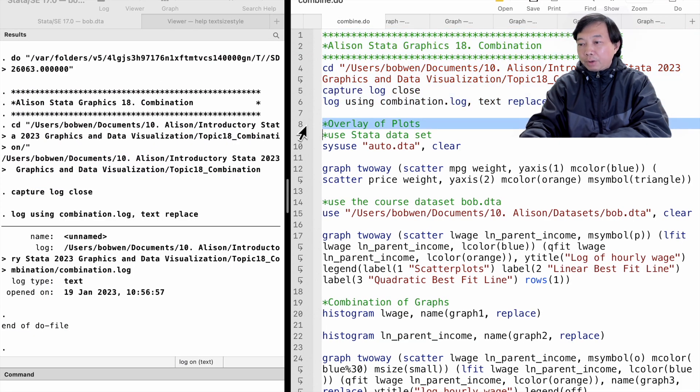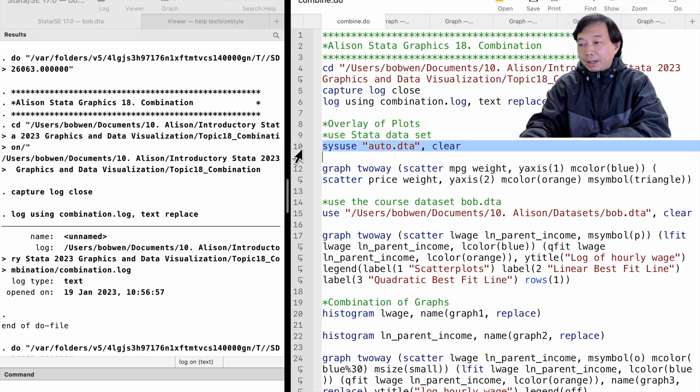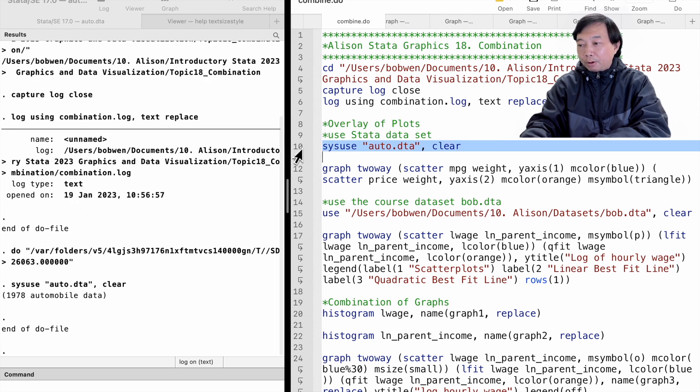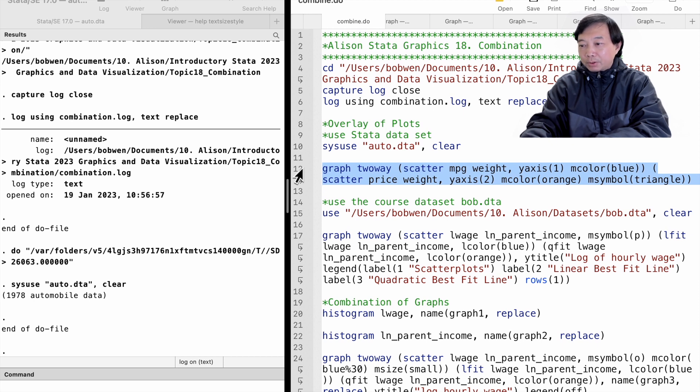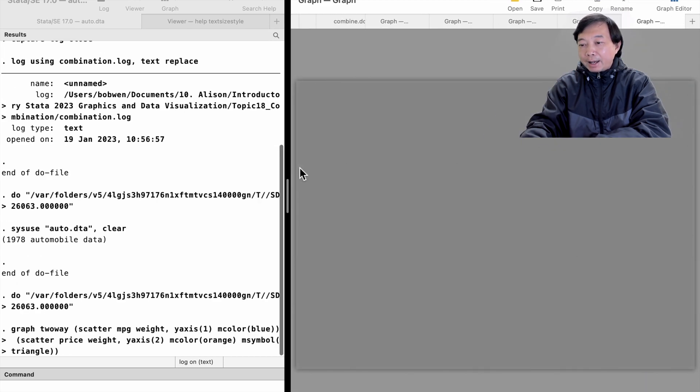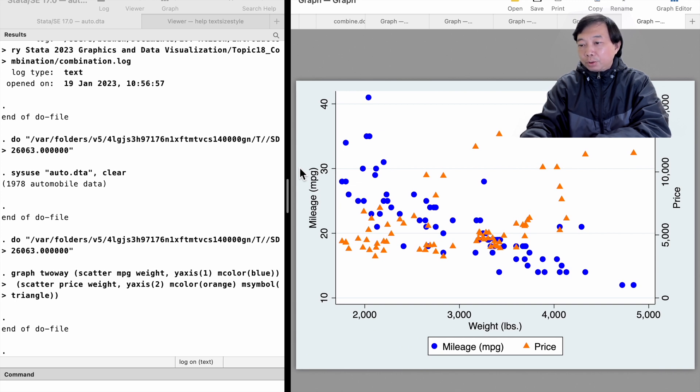We have used the graph twoway command to overlay plots many times before. Recall that when we learned the axes selection options, we placed the two scatter plots together with different Y-axes. Those two scatter plot commands are put in two parentheses with their own options.